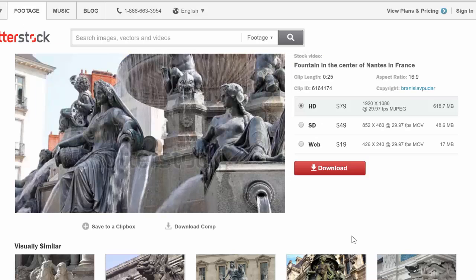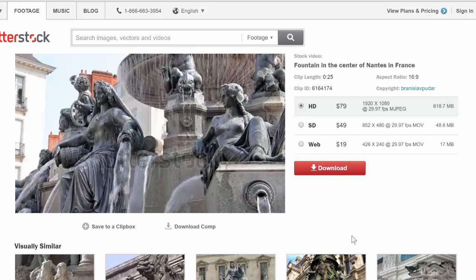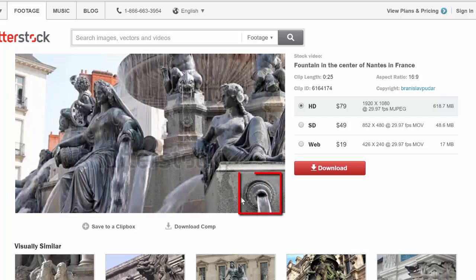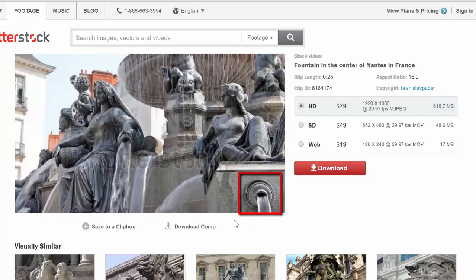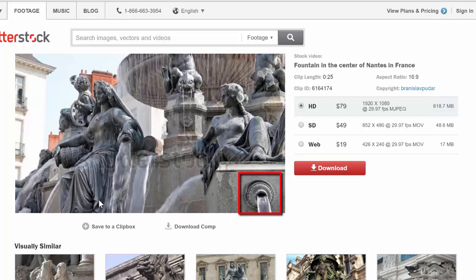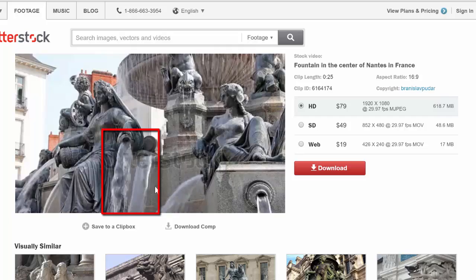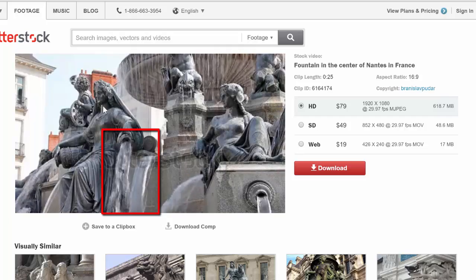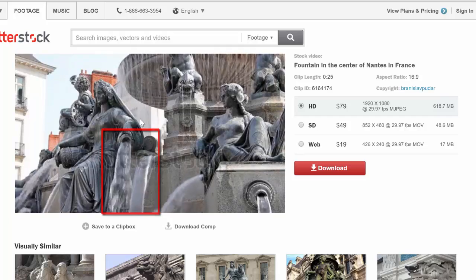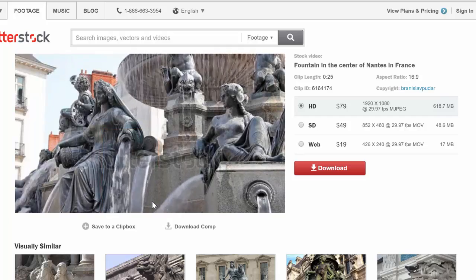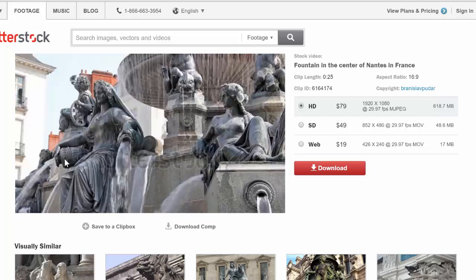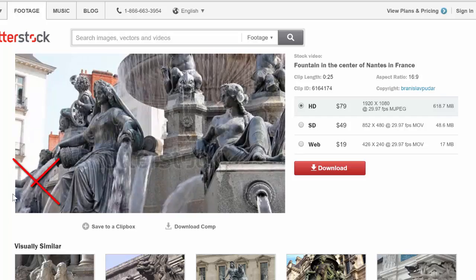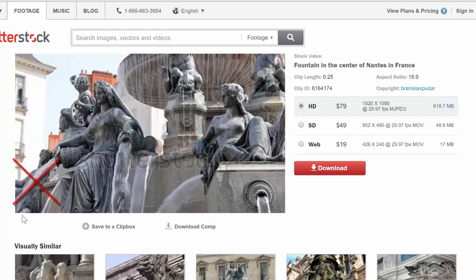For example, if I wanted to work with this fountain here, I could isolate this section. I could also isolate these fountains potentially because they fit into a nice rectangle.